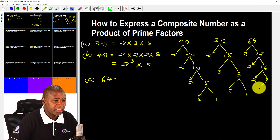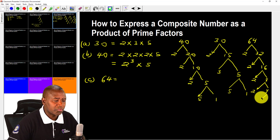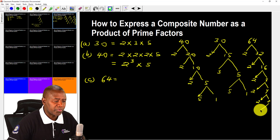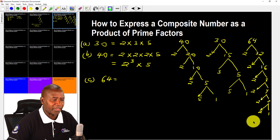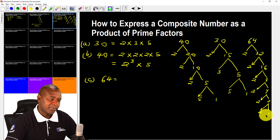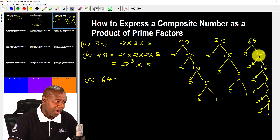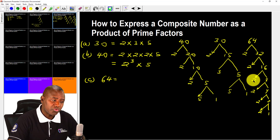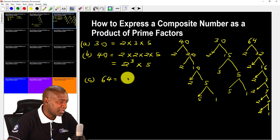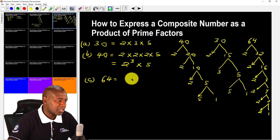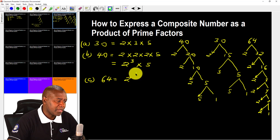Continuing: 16 is 2 times 8, 8 is 2 times 4, and 4 is 2 times 2, and finally 2 times 1. So how many times do we multiply 2 by itself? We count: 1, 2, 3, 4, 5, 6. Therefore 64 written as a product of its prime factors is 2 raised to power 6.